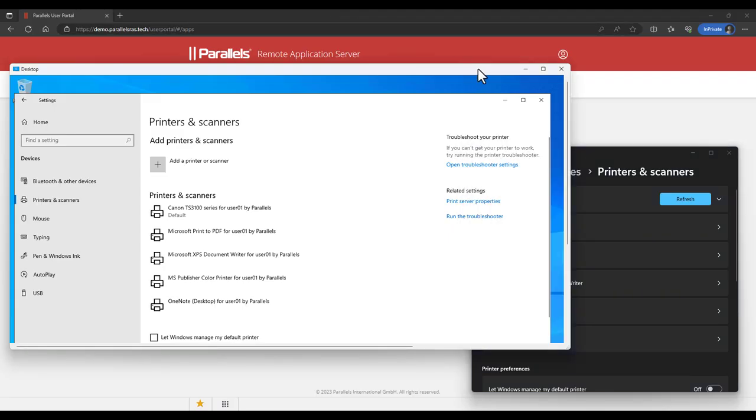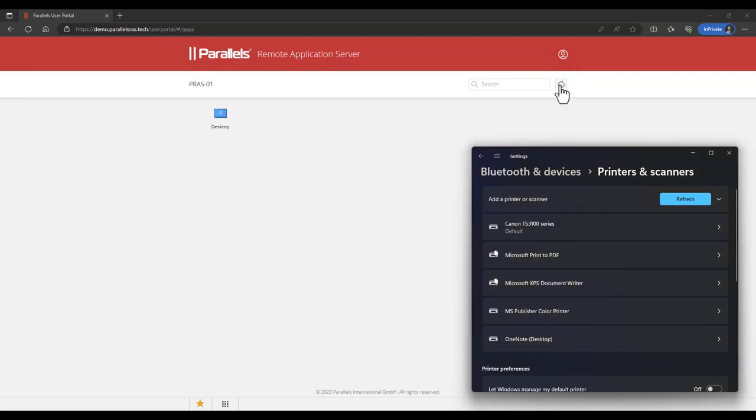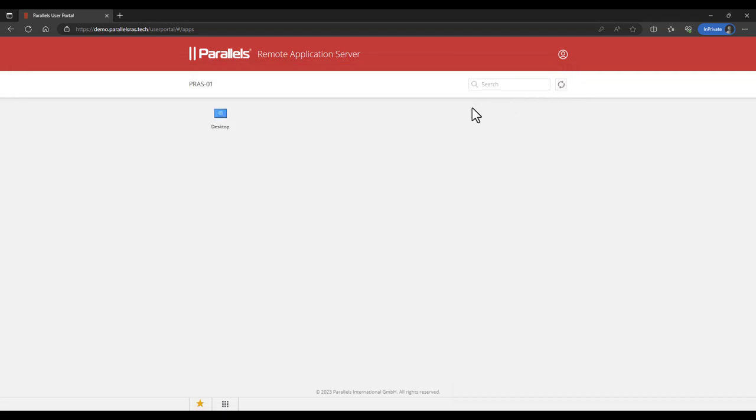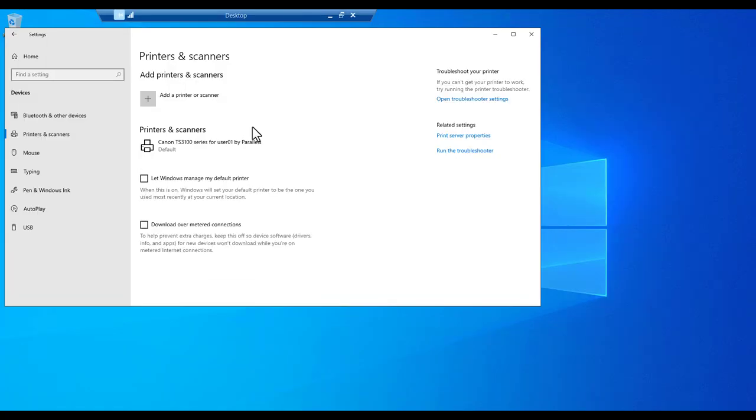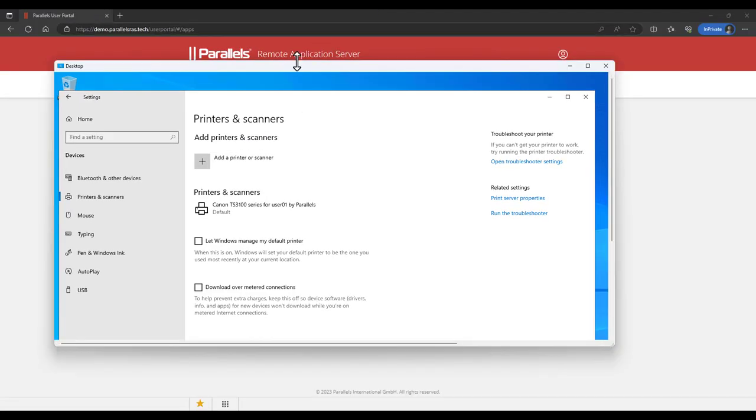Now disconnect the desktop session and refresh to make sure that the new Parallels RAS policy is applied. Reconnect to the desktop. This allows you to reconnect to the existing disconnected session.